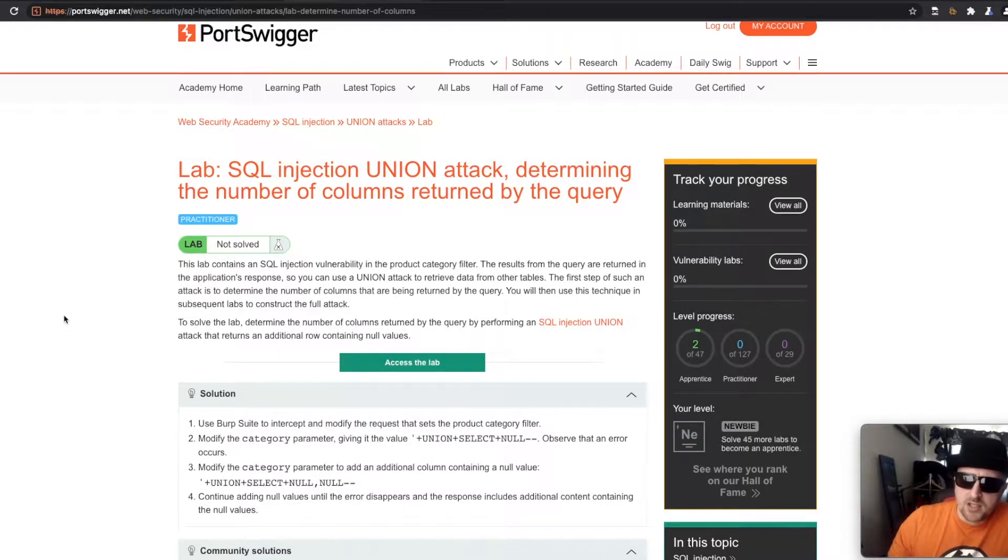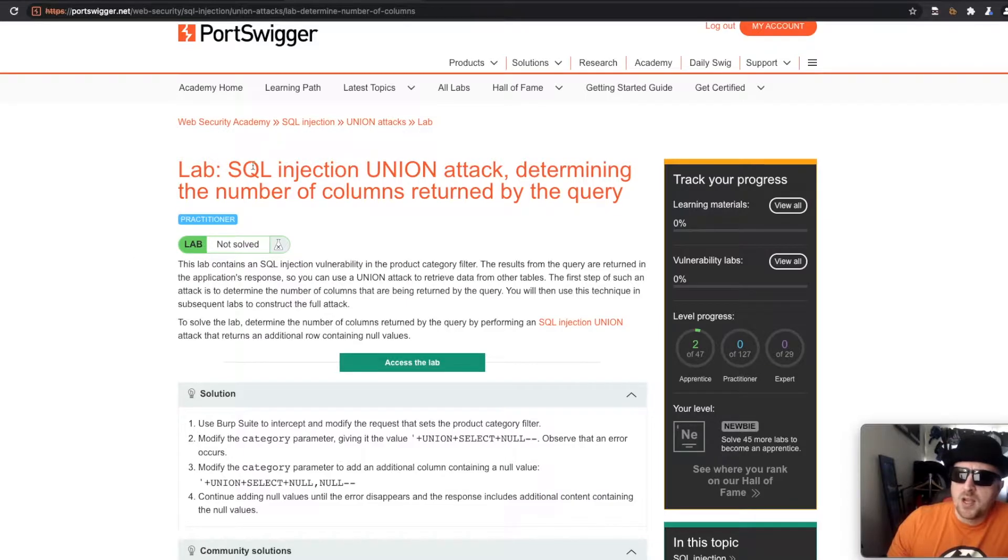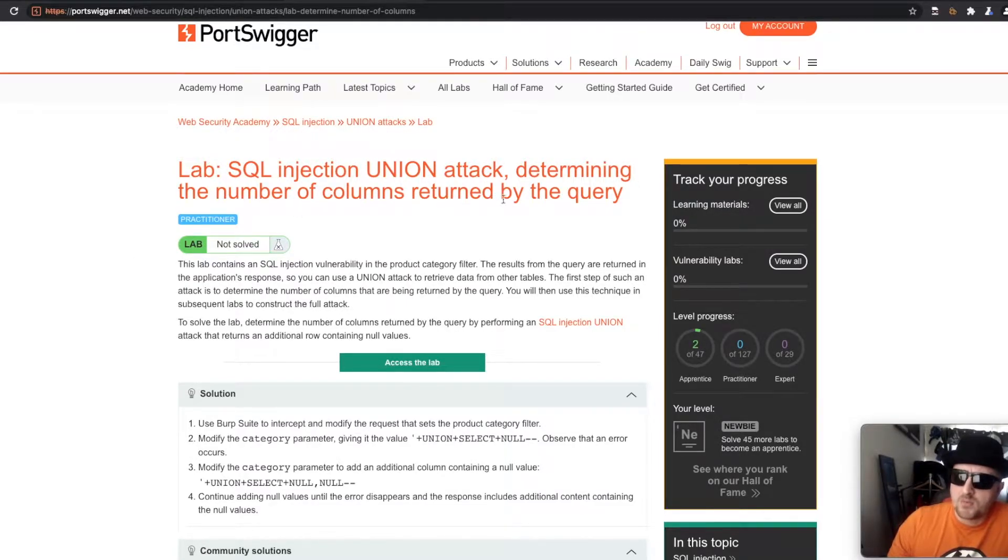So we're looking at SQL injections and we need to perform an SQL UNION injection attack to determine the number of columns returned by the query.